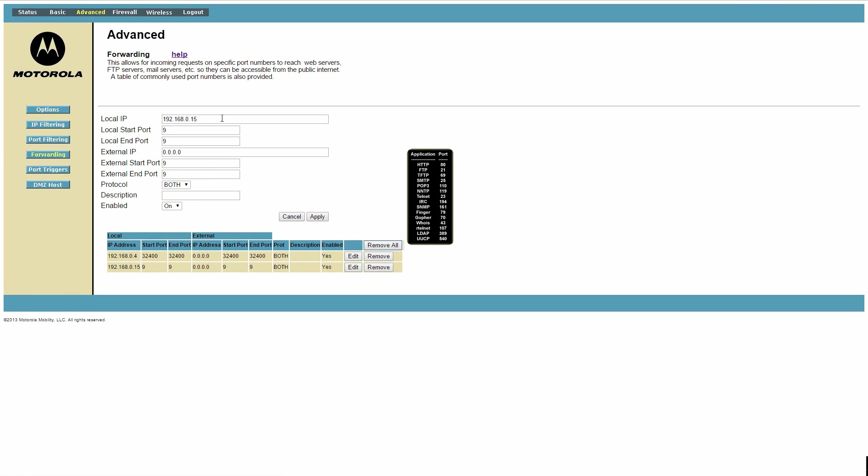So under local IP address, type in your local IP address. That's the number you wrote down earlier, which should start off as 192.168.0 dot and then there's a different number. In my case, mine is 15. We then want to open up port 9. Make sure that your start and end port are 9. And the same goes for external start and end port. We want to make sure that those are also 9.